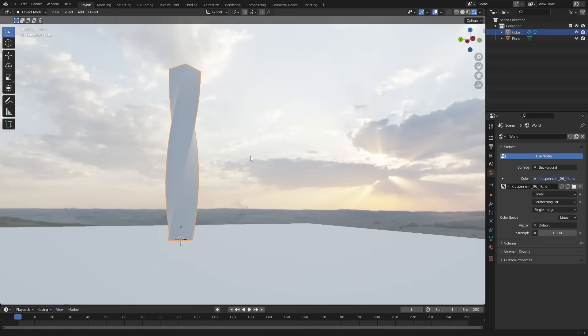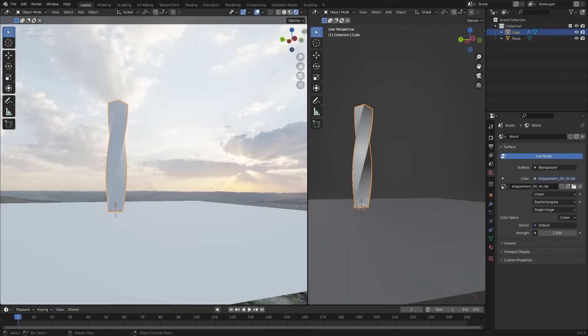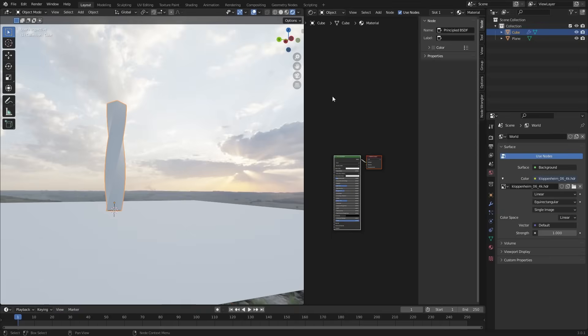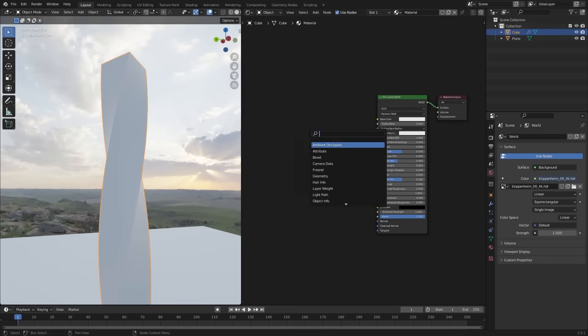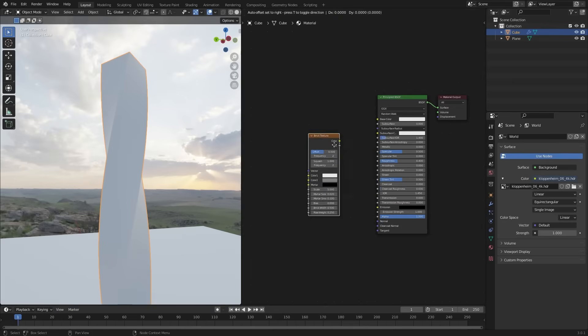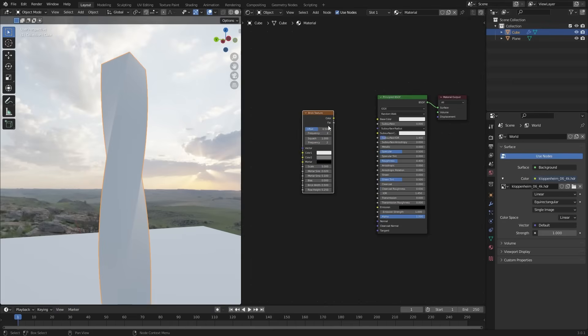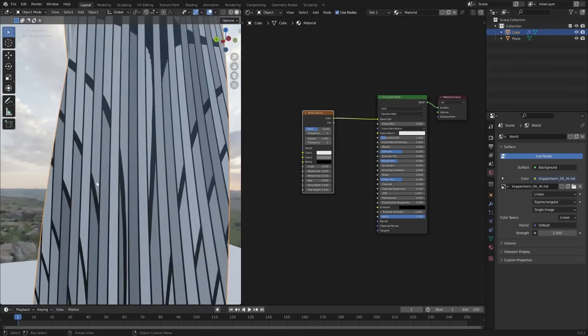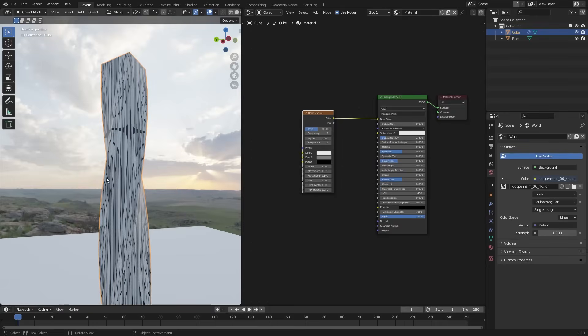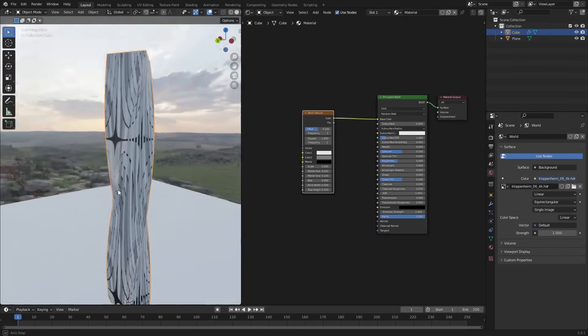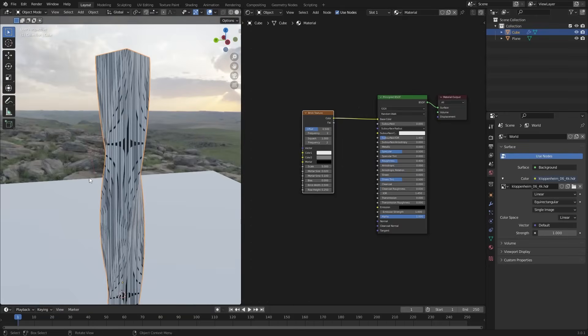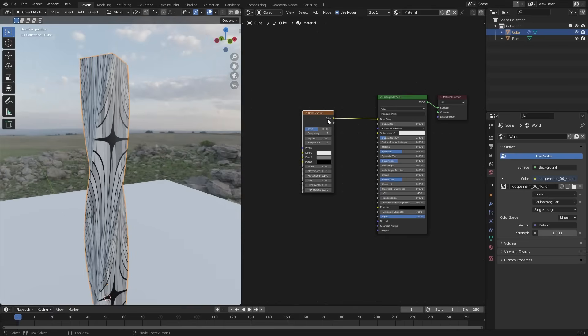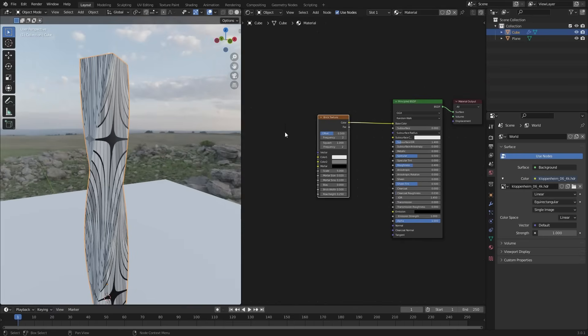Now let's add texture to our model. Go to shader editor. And add brick texture. Connect it to the base color. Our model is not UV unwrapped. It is using generator in the texture coordinate.